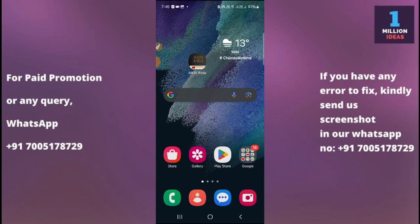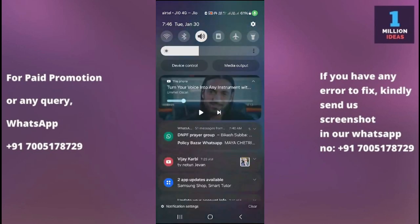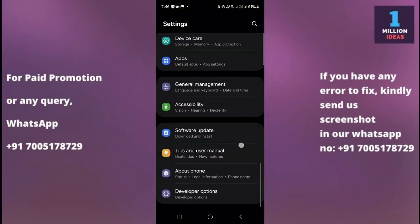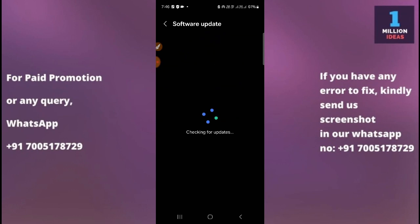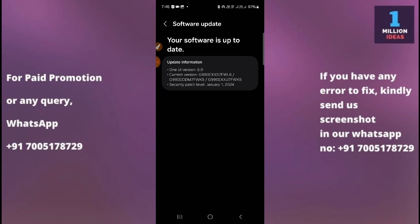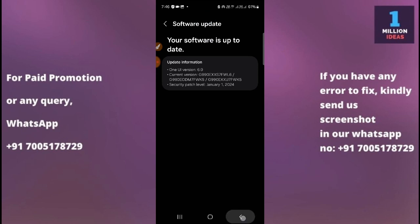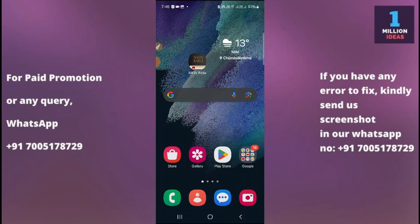If you are still facing this error after all those solutions, go to your mobile settings and check for a software update. Not updating your software can lead to many different errors and problems. In my case my software is already updated to the latest version. If you haven't updated your software, update it to fix a lot of problems on your device. I hope this video helped you — thank you so much for watching, bye bye, take care.